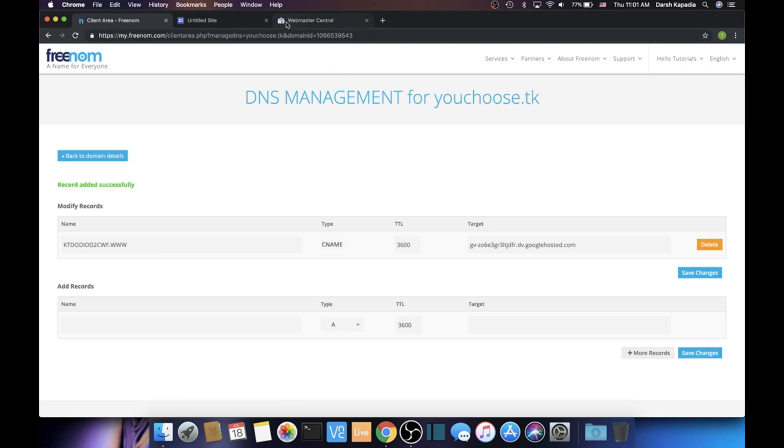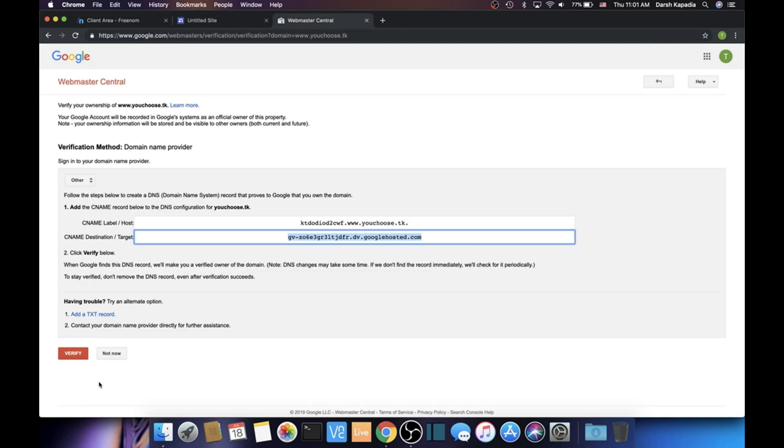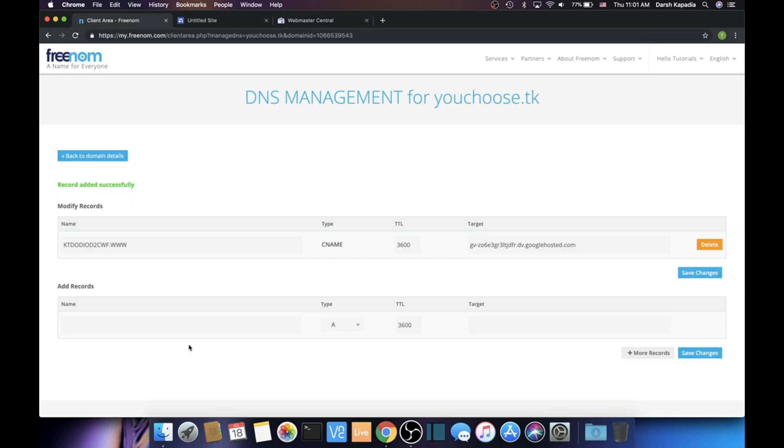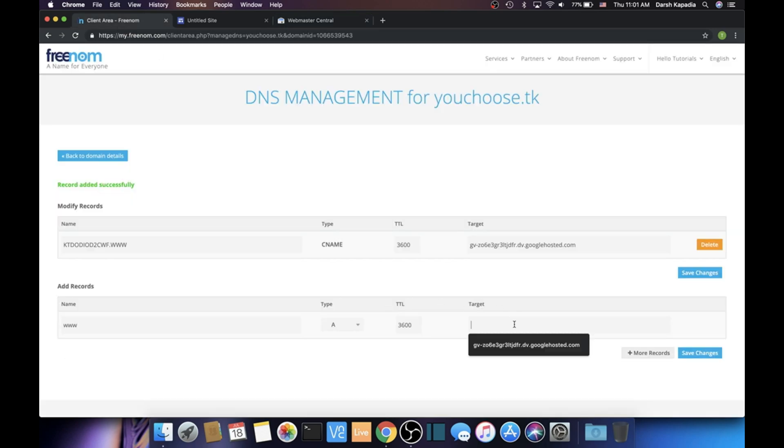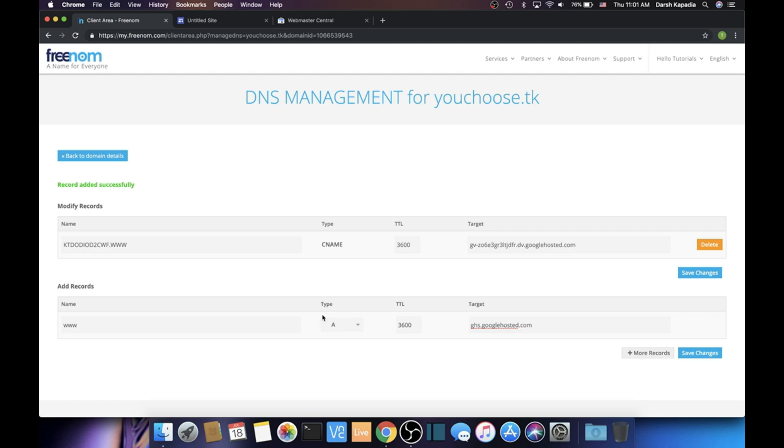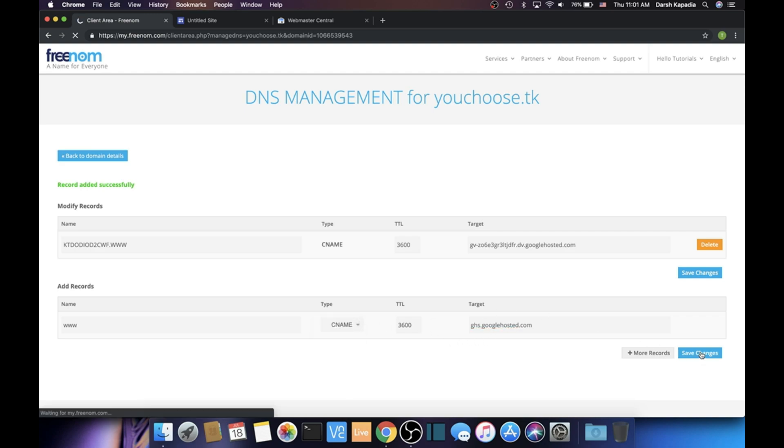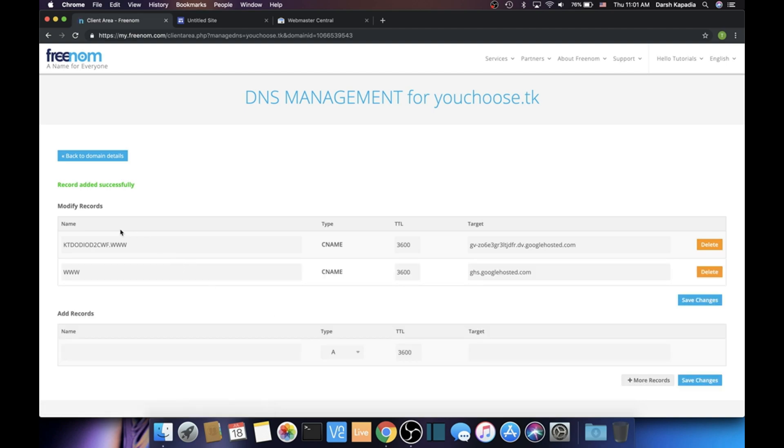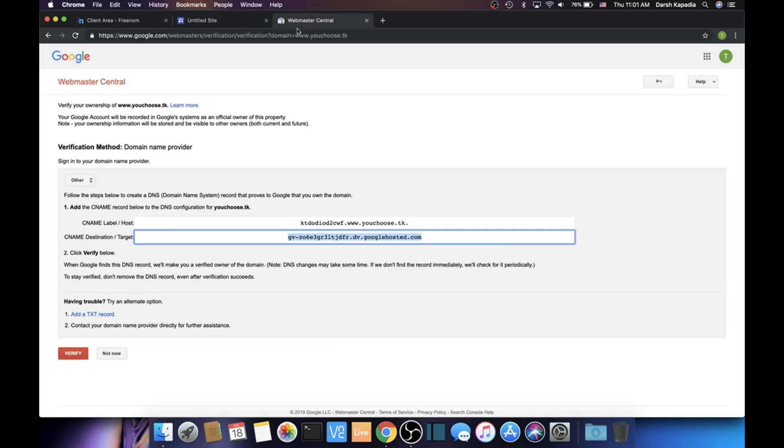Now we have to add one more thing so that when we go to www.youchoose.tk it will go to our Google Site. In the Name put 'www', in the Target put 'ghs.googlehosted.com'—has to be exact, otherwise it won't work. In the Type, just change it to C-NAME. That's it. Click Save Changes. Now when it says 'record added successfully,' we can go back to the verification thing and then click Verify.